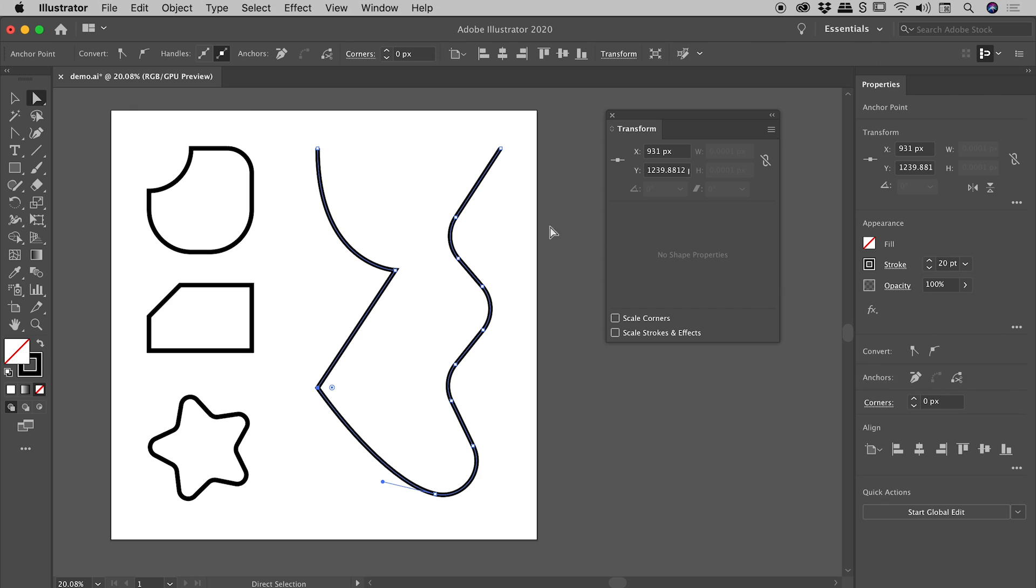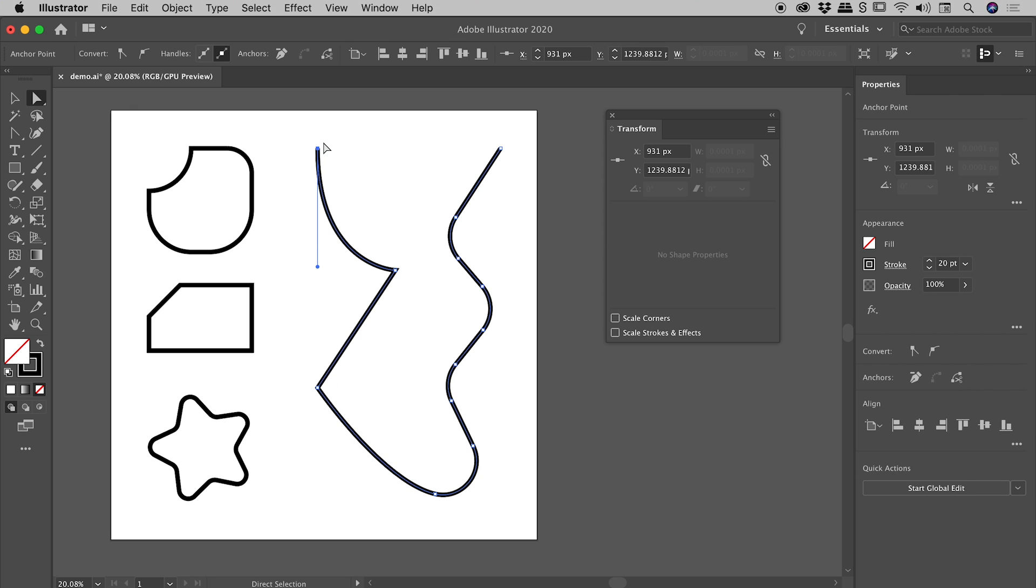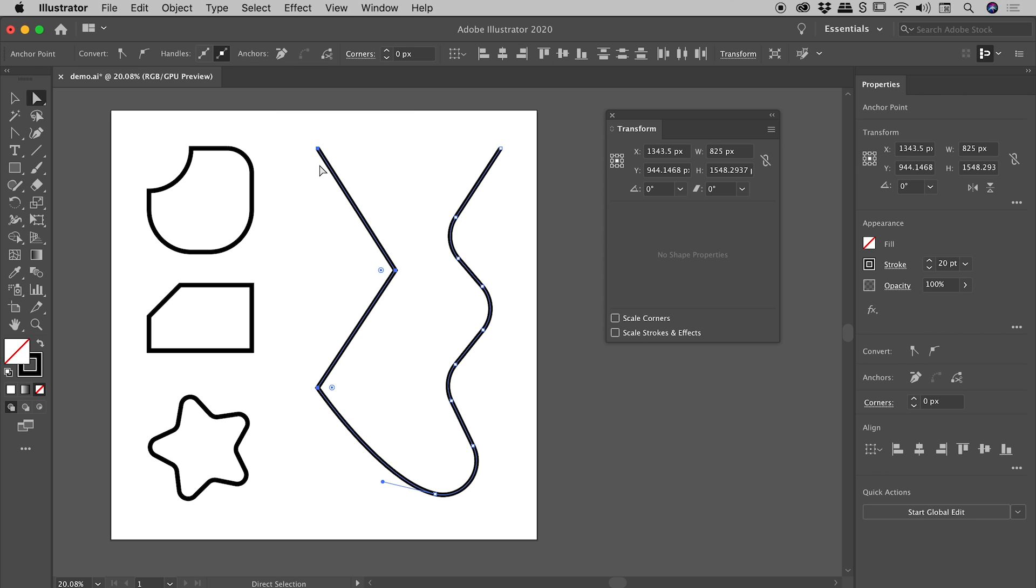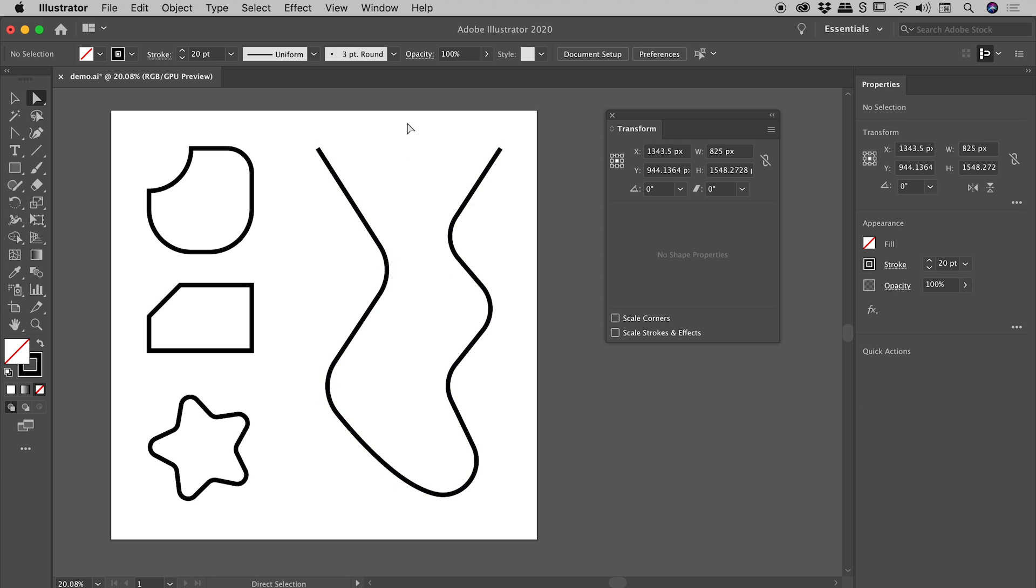So let's make that sharp. I'm going to select the last remaining anchor point that's not sharp. Make it sharp. Again, with my Direct Selection Tool, let's select all three of these points.